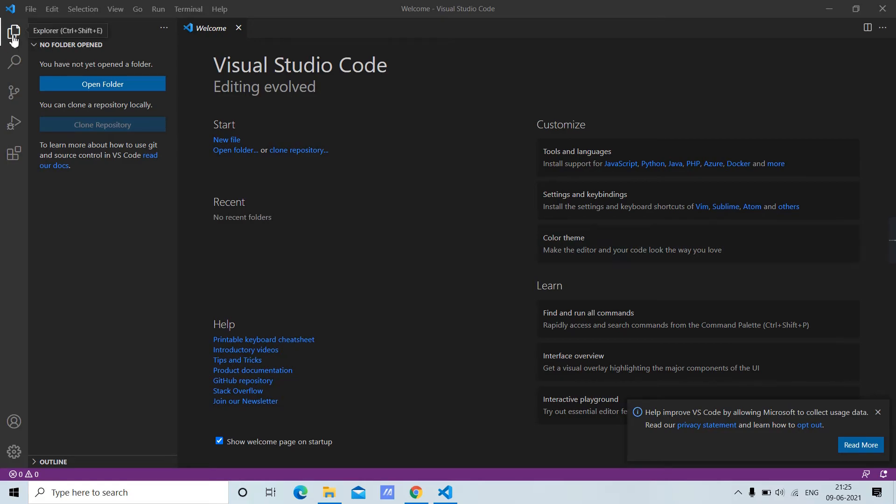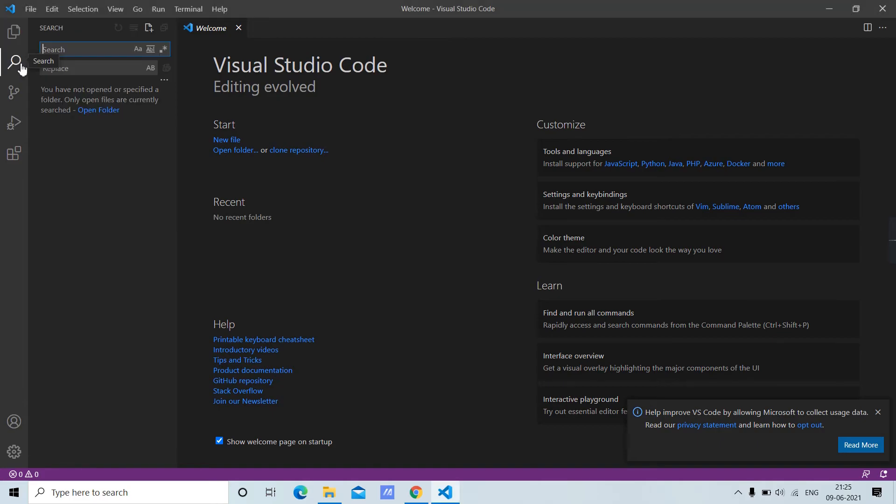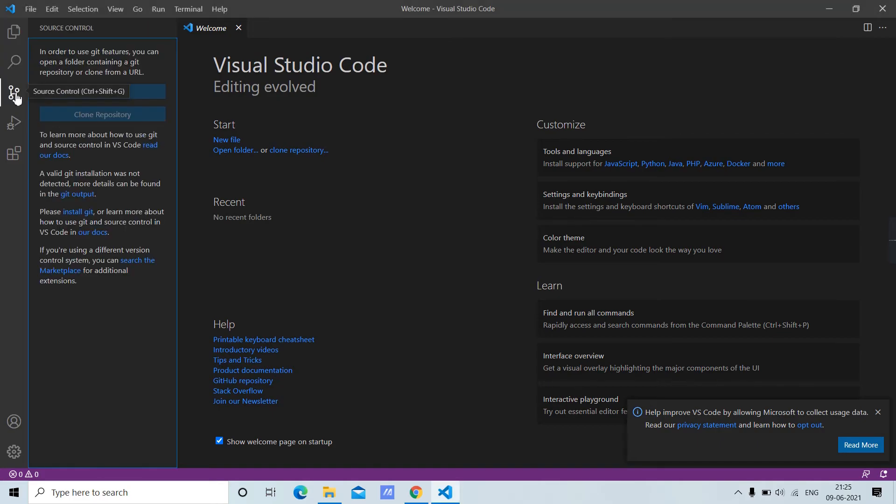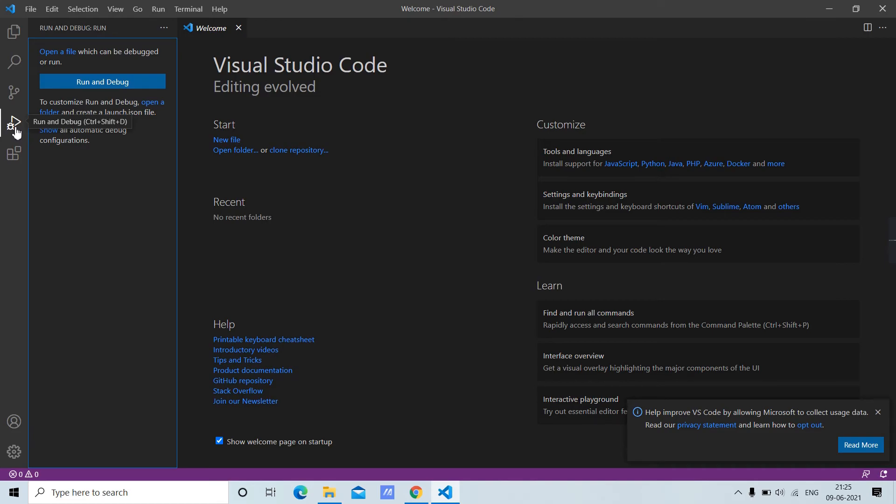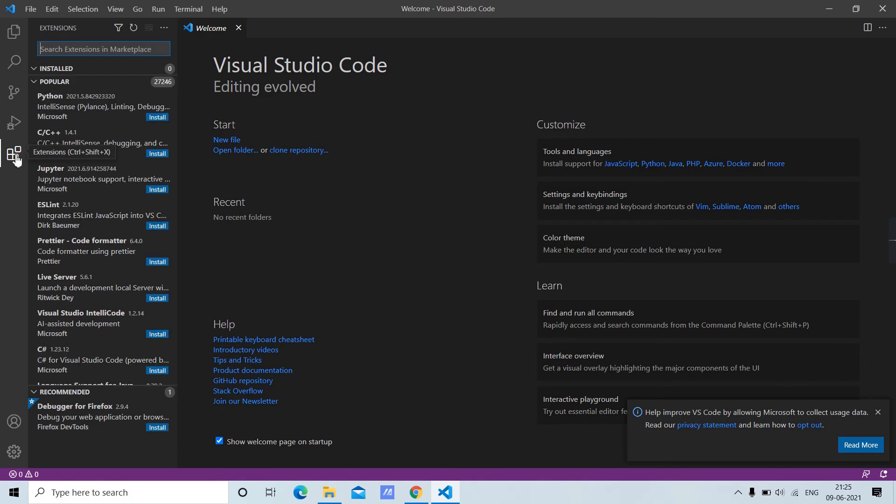We have multiple sections here. You can open folders or code files. You can search for files. You can clone a Git repo. Here we have command line access. You can run and debug any code.